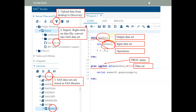You specify the input data set, you specify the output data set, and then you can have a number of operations. When you say run, SAS executes the data step.